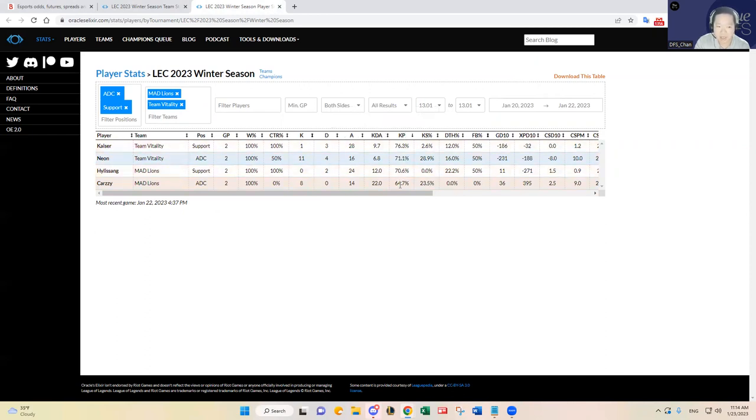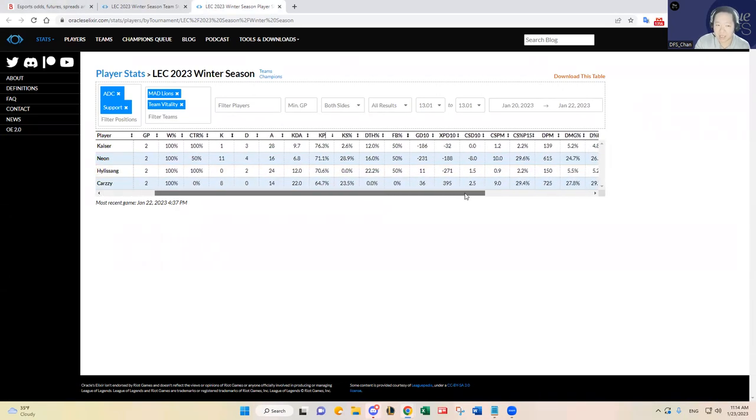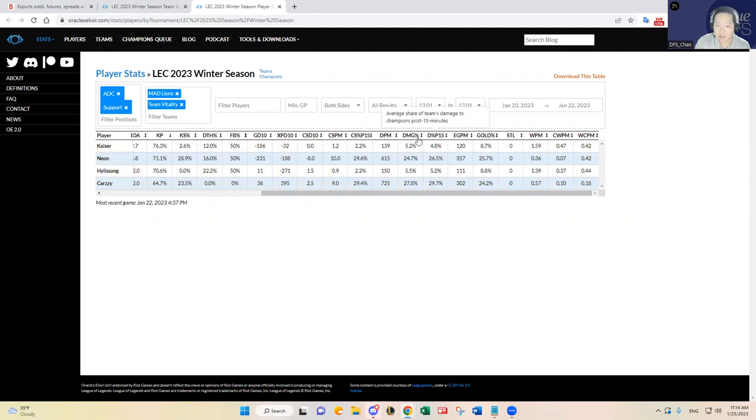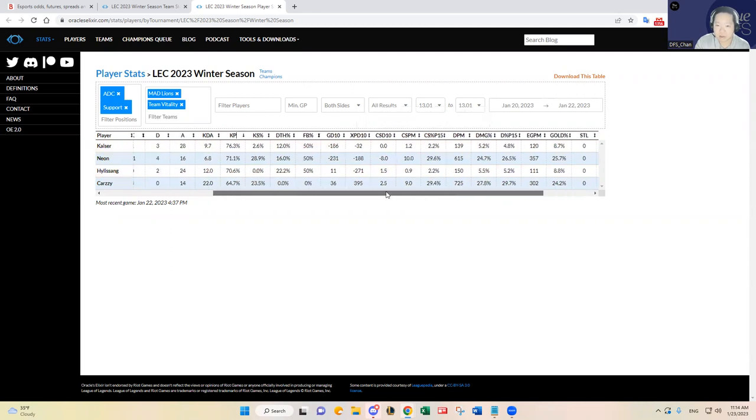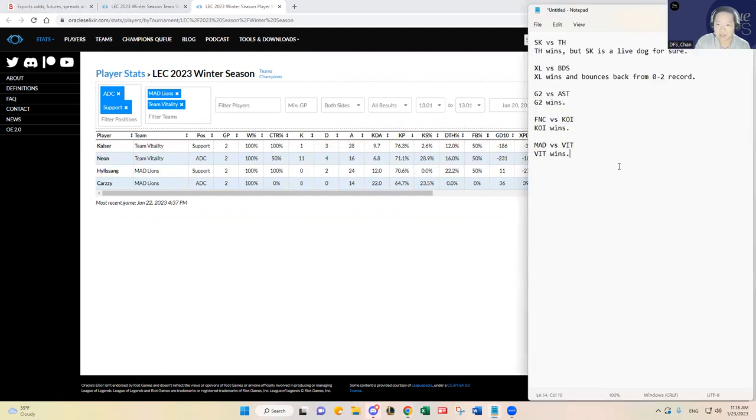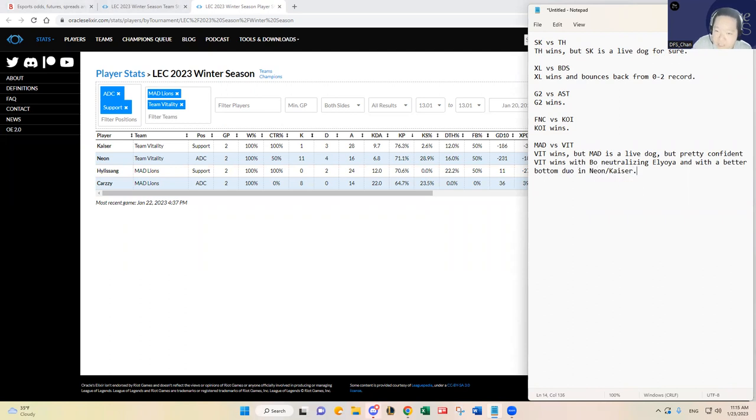I think it's going to come down to the bottom lane there. I'll show you the stats here, MAD Lions and Vitality. You see, like generally you see Vitality has a higher kill participation here for Kaiser and Neon compared to Hylissang and Carzzy. I think Hylissang and Carzzy really, like they're just doing their own thing, not really engaging that much, letting Elyoya make plays on the top half of the map. But I think Bo will neutralize that for Vitality. So I think at the end of the day in the late game, I think Kaiser and Neon, I prefer them way much more than Carzzy and Hylissang. You see here that they do so much more damage and participation level. I do think Neon's form has been better than Carzzy's, as you can see at the kill share level as well. So I do think Team Vitality wins, but I think MAD is the live dog, but pretty confident that Vitality wins with Bo neutralizing Elyoya and with a better bottom duo in Neon and Kaiser.